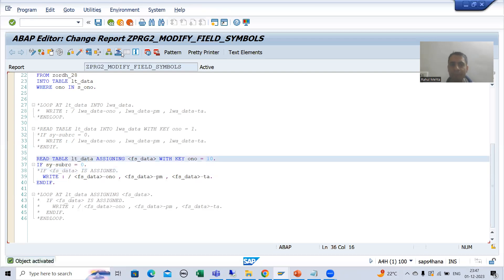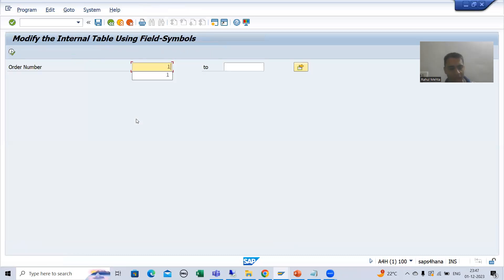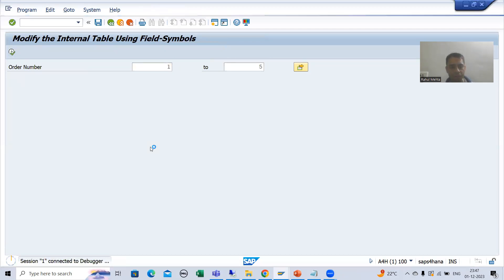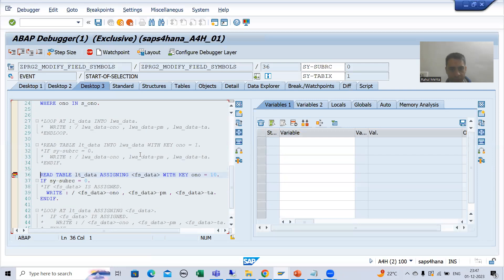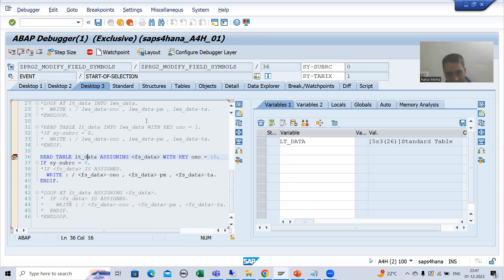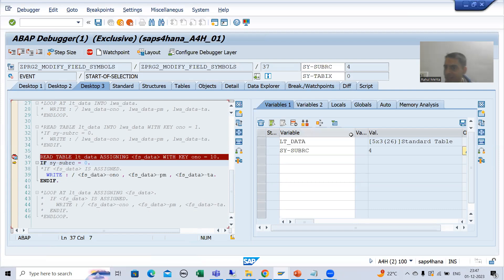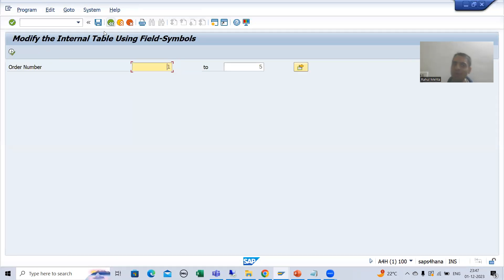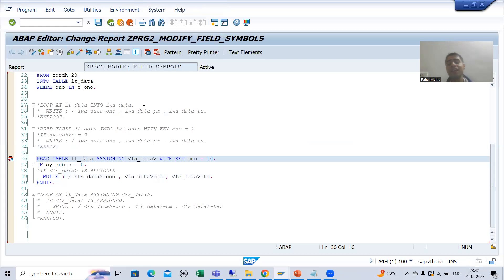So if I will put a breakpoint and show you in the debugging mode, I will go for order number 125. Now into this internal table, it is checking for order number 10, but order number 10 is not in that table. So you can see SY-SUBRC is other than 0. So this write will not execute and the system will not throw a runtime error. This is the real importance: you should always check that the field symbol is assigned or not.